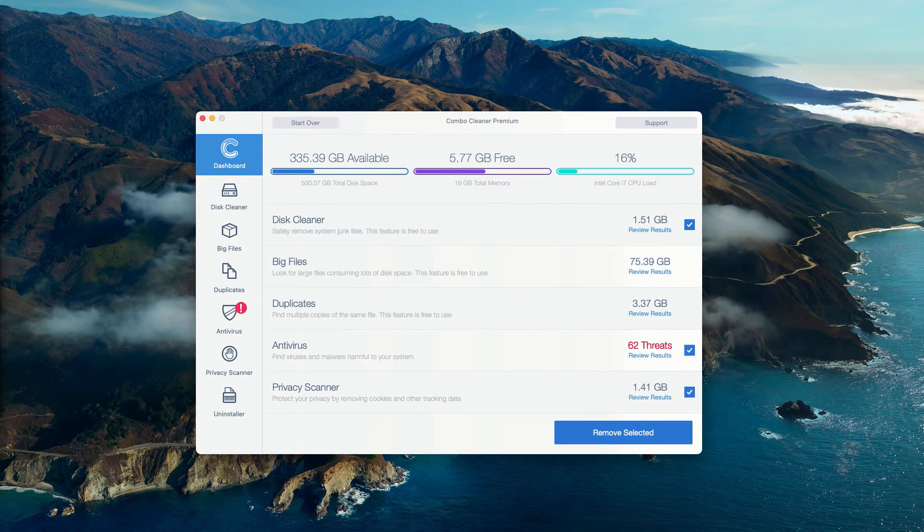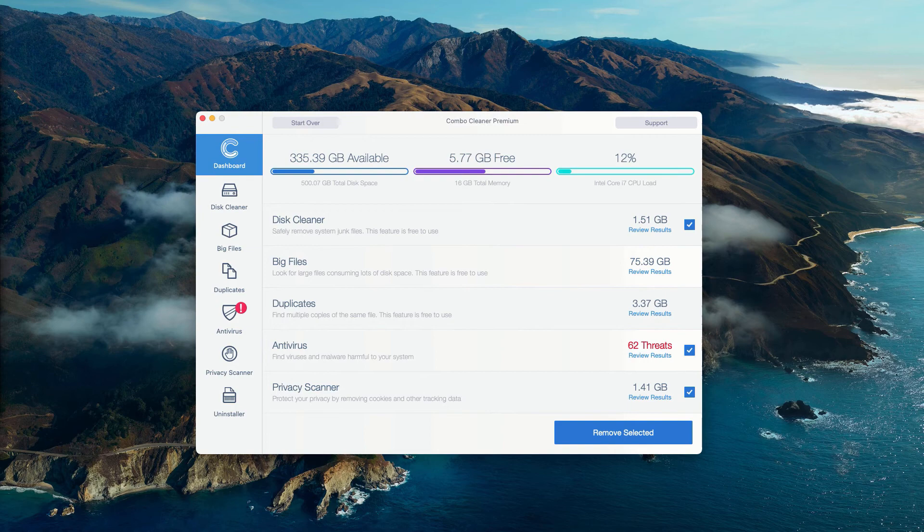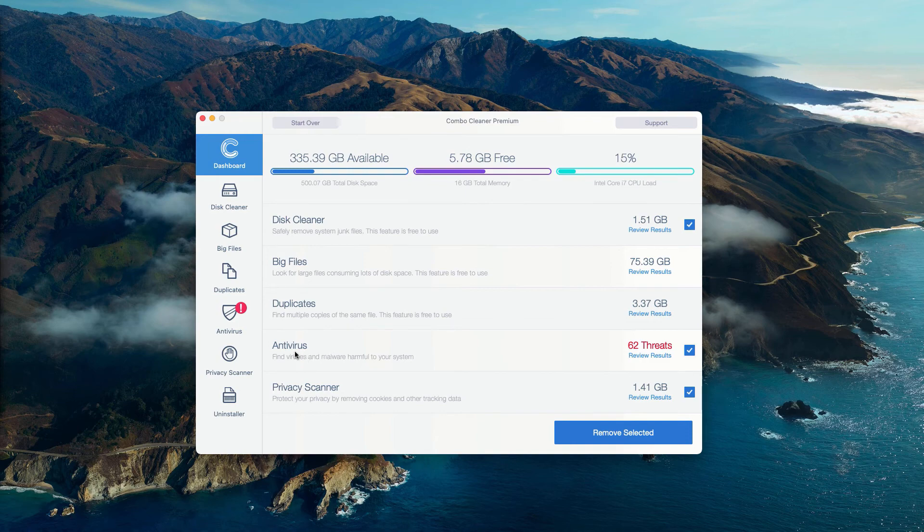This is the end of scanning by ComboCleaner antivirus. The program has performed the free scan of Mac computer, and at the end of scan, some threats were found. You may go to the antivirus area and click on review results.